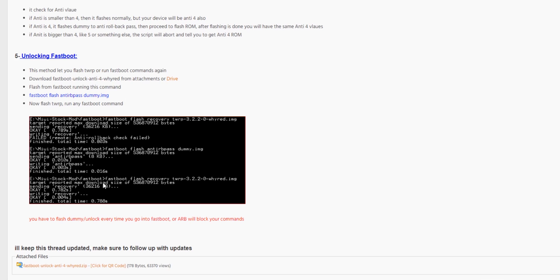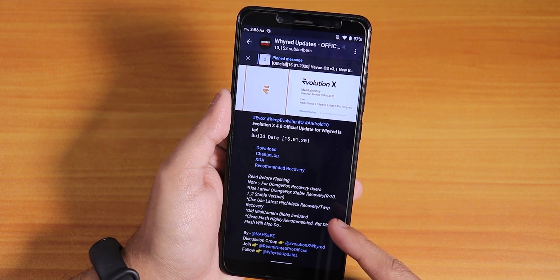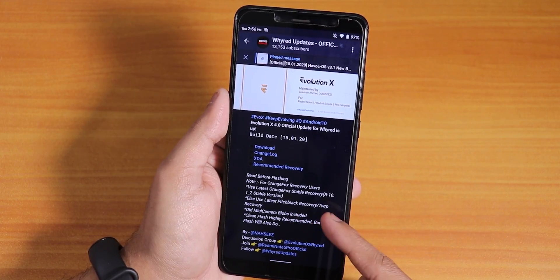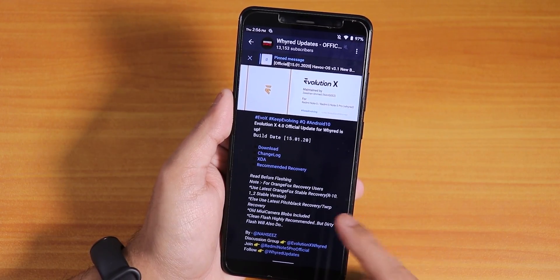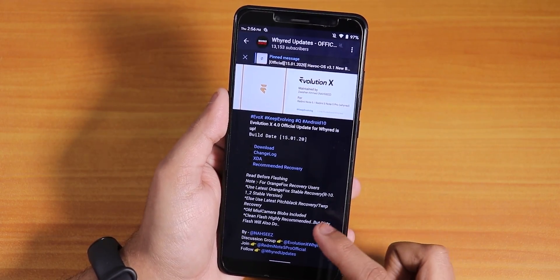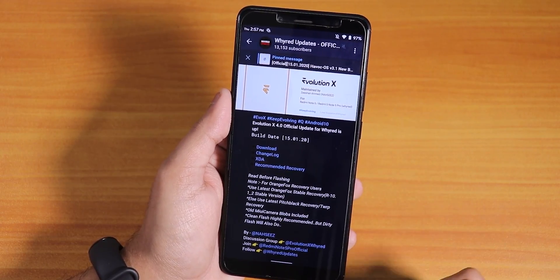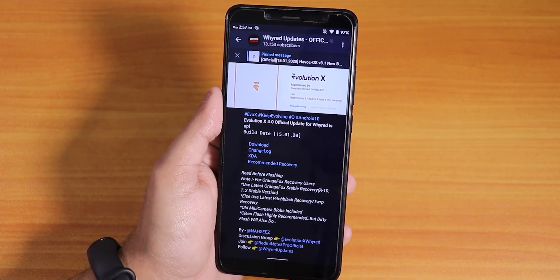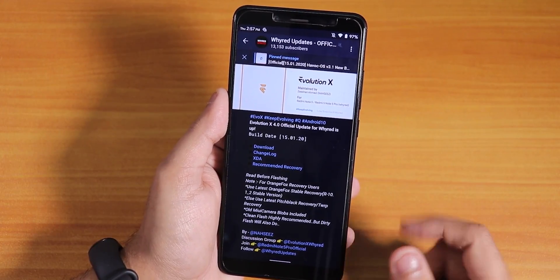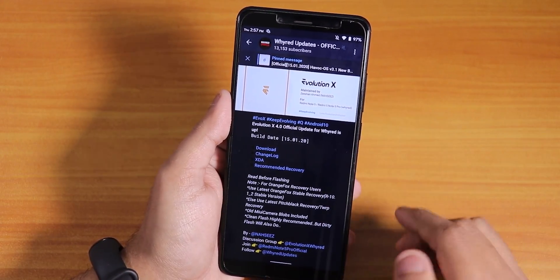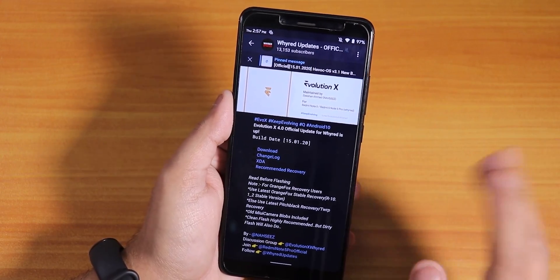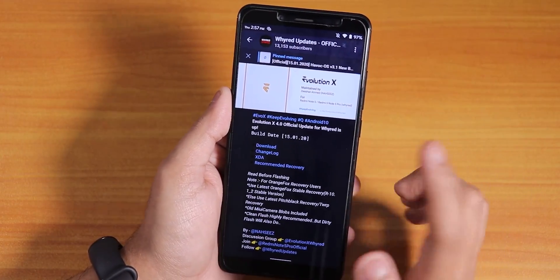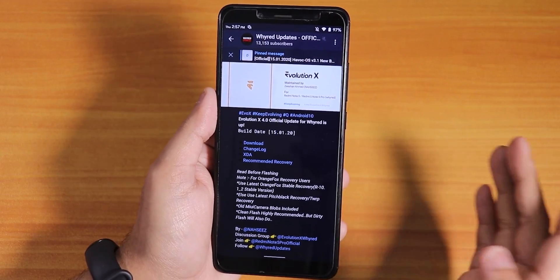Once you flash the dummy image, you can flash any recovery you want — TWRP or Orange Fox. I recommend flashing the latest Orange Fox recovery, which is release R10.1_2 stable version. Use this recovery if you want to flash the latest Evolution X. I'm on the R10.1 build of Orange Fox recovery.